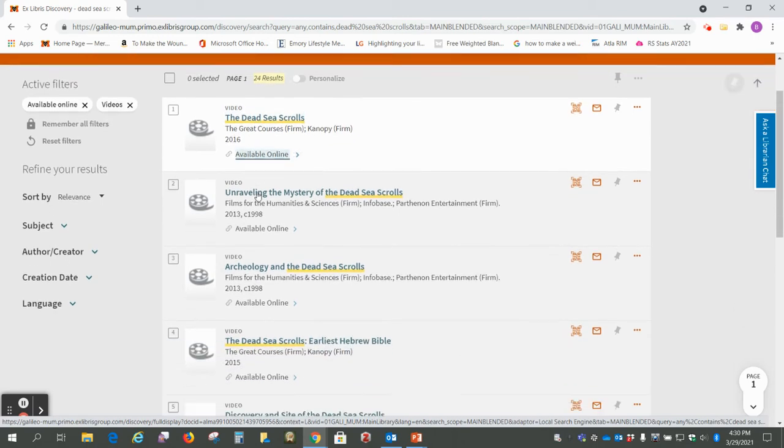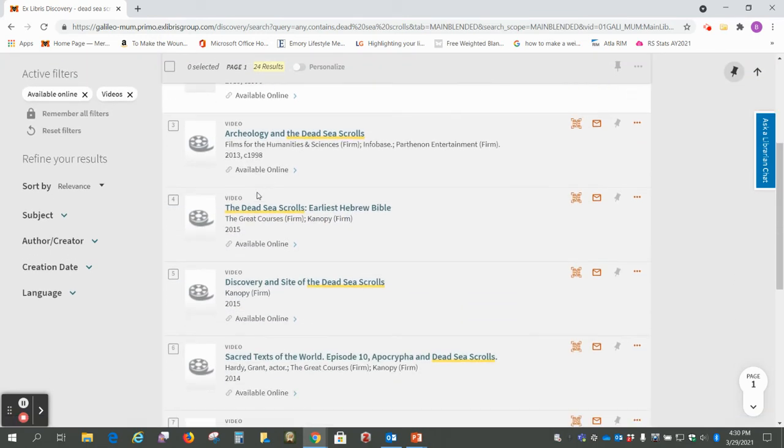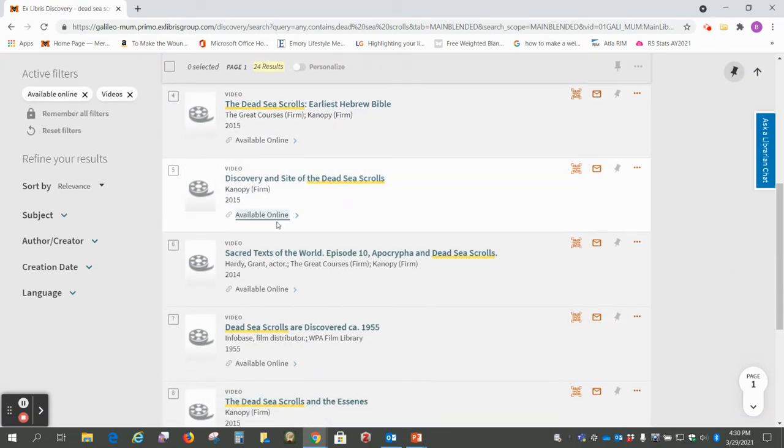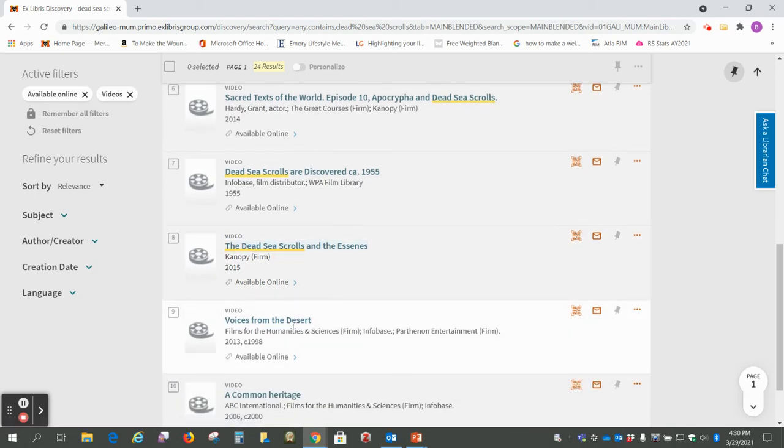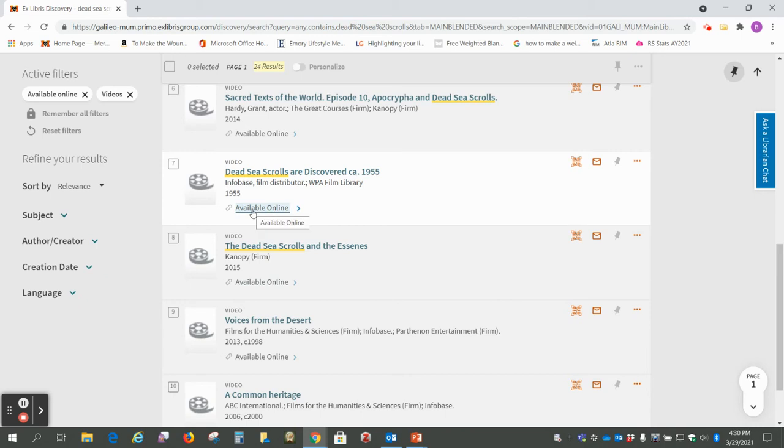So you can just scroll down and see these are all going to be just some basic information on the Dead Sea Scrolls, and then they will all be available online.